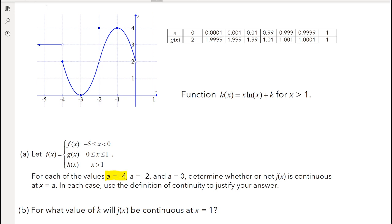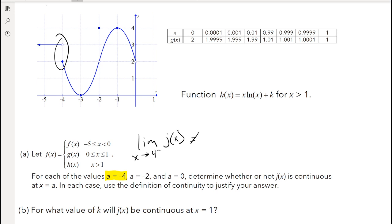I'm going to look at the first one, which is at negative 4. When you look at negative 4, is that continuous? You can clearly see that it is not. We could say that the function approaching from the left side and approaching from the right side does not equal the same number, and that's one of the rules for continuity — it needs to approach the same number from both the left and right-hand side. You could write that the limit as x approaches negative 4 from the left of j of x is not equal to the limit as x approaches negative 4 from the right of j of x. That works too.